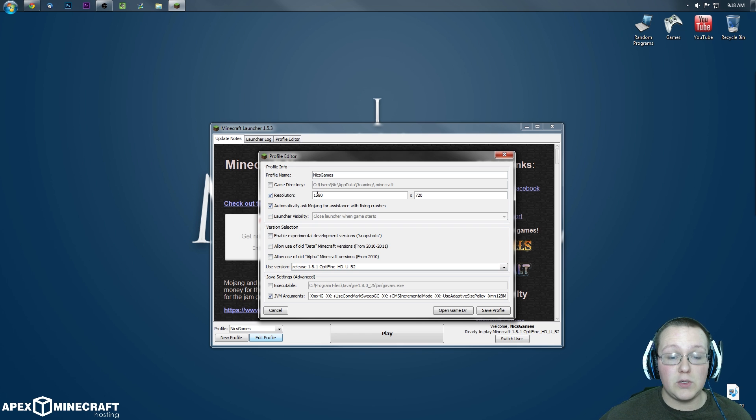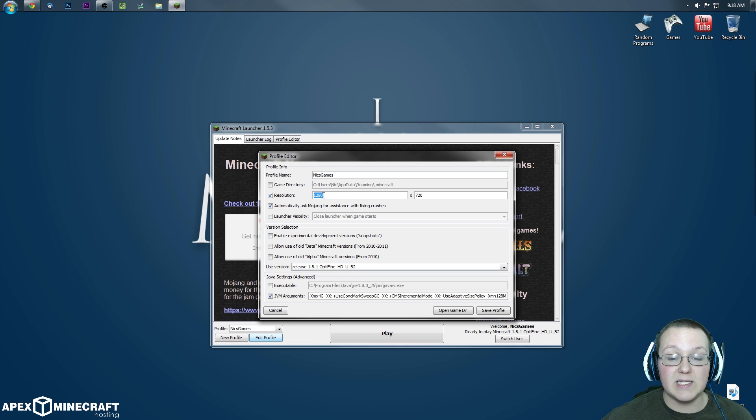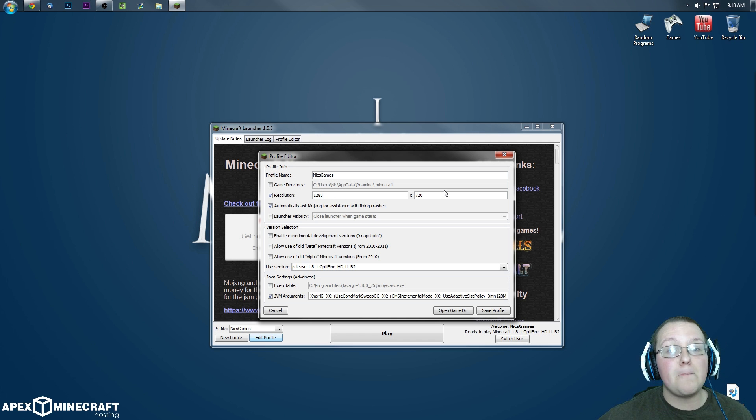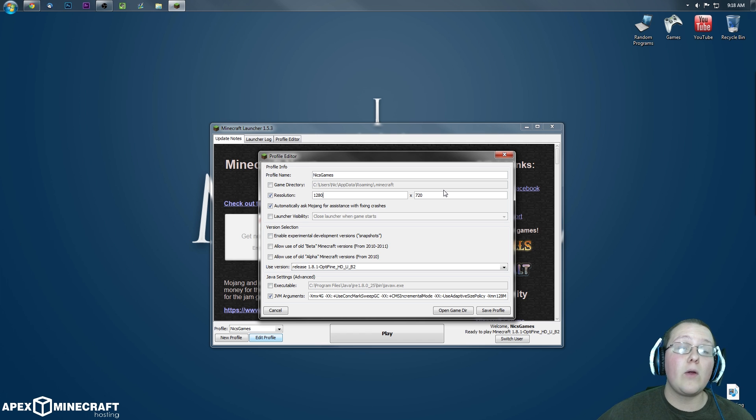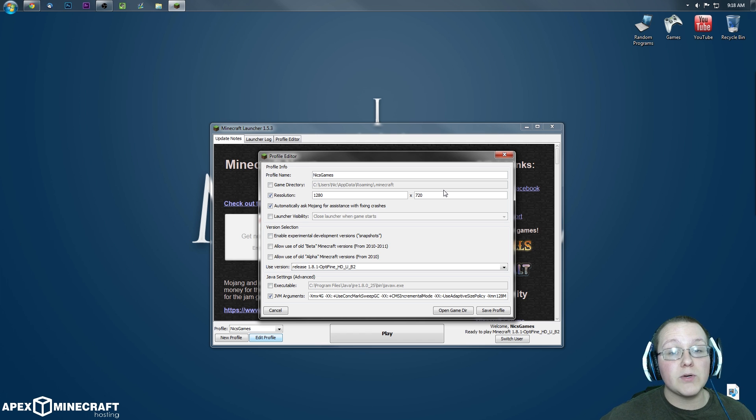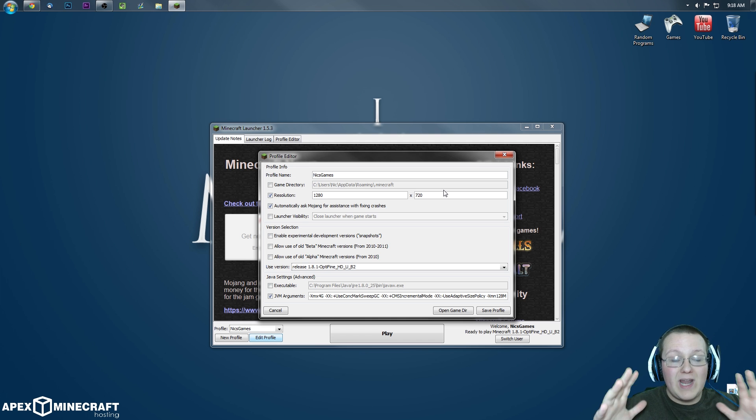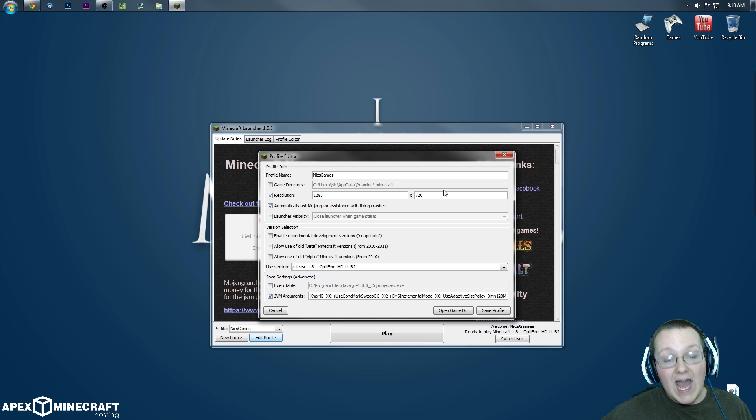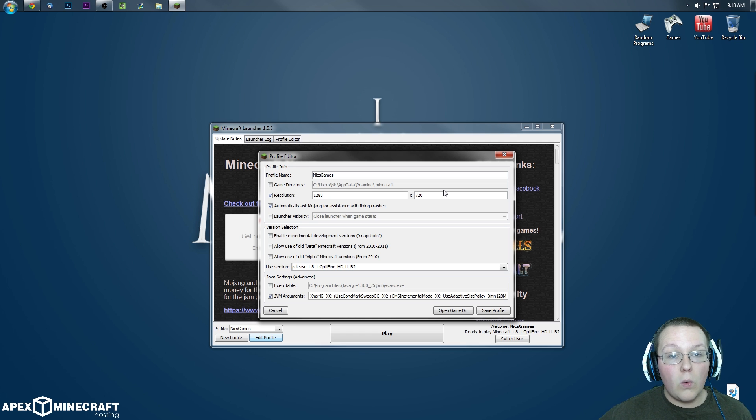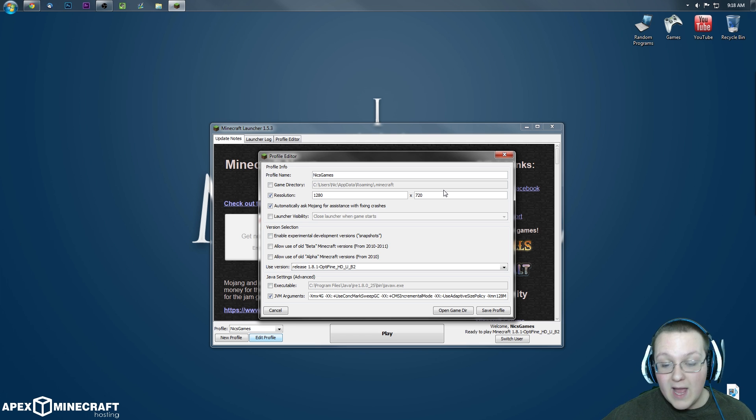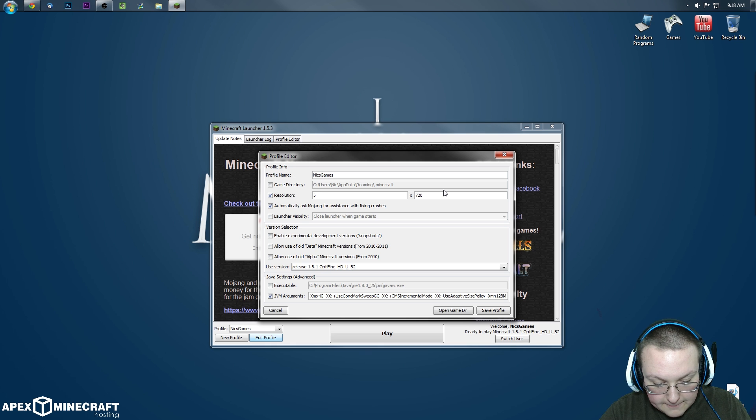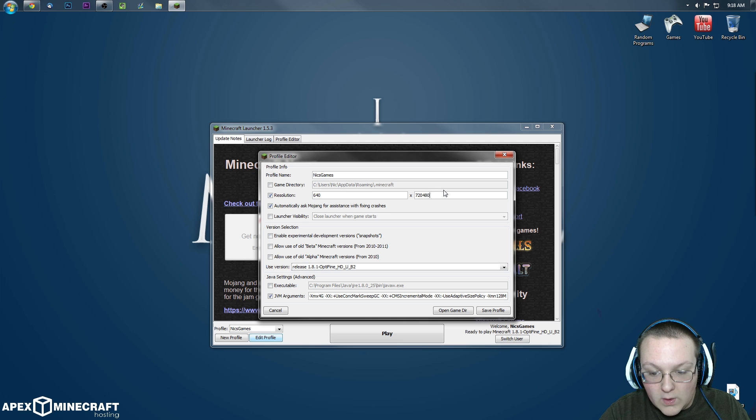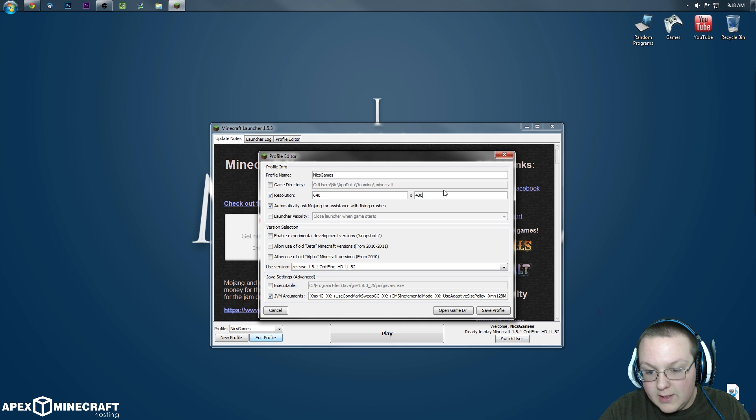Step two, we want to come up here to resolution and make sure the resolution is 1280 by 720 or lower than that. The lower these two numbers are, the less lag you're going to have in Minecraft. The only problem is, the lower these two numbers are, the smaller Minecraft is going to be, the actual window that Minecraft is in. I like it 1280 by 720 because that's 720p, that's what I record videos at. That's where I leave it, that's where I'm going to leave it for this tutorial, but you might want to lower this to 640 by 480.